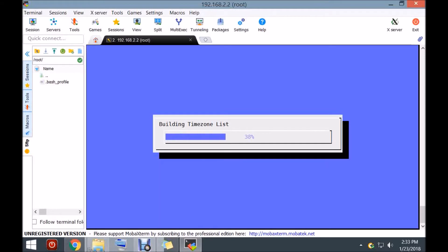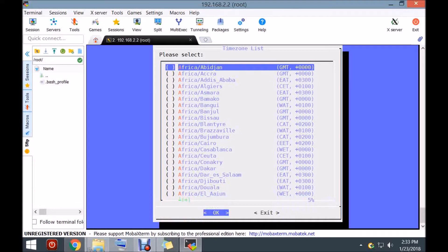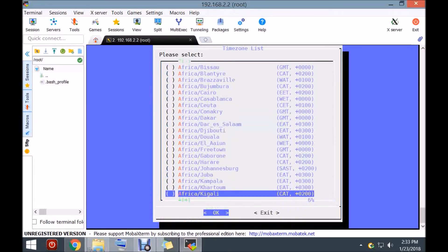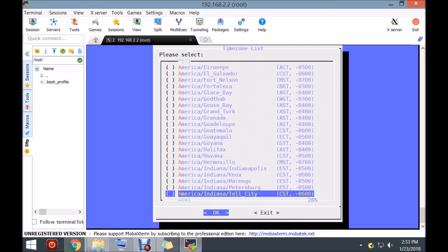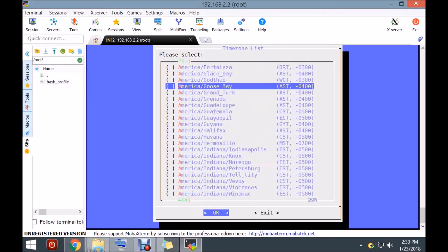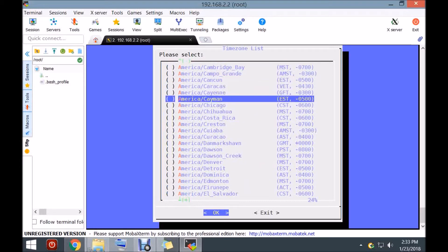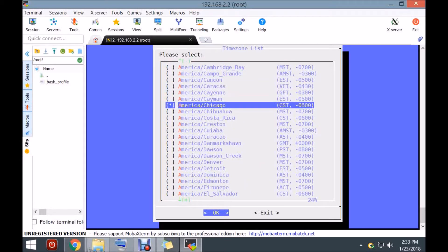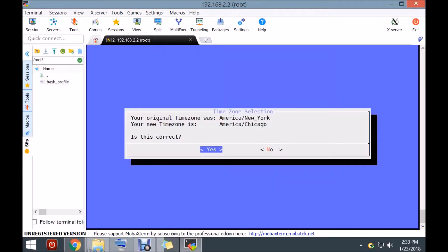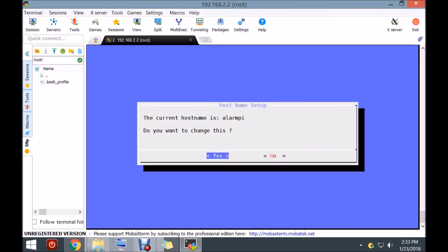I don't live in that time zone, so I'm going to change it to the Chicago time zone. I'm arrowing down to the Chicago time zone — I passed it, there it is. The way you select it is you hit the space bar; notice it gives you a little check mark. Now hit enter. It says, 'Is this the correct time zone?' I moved from New York's time zone to Chicago's time zone. Click yes.